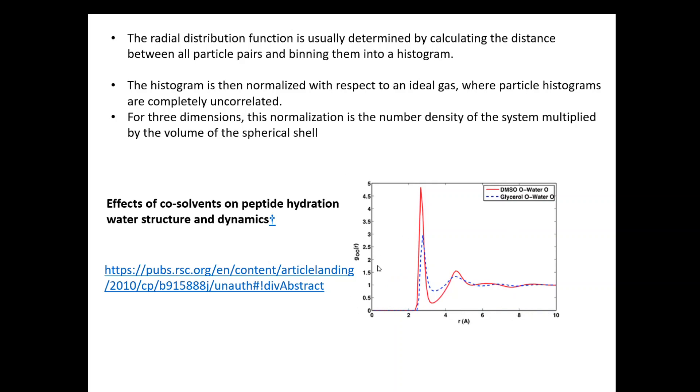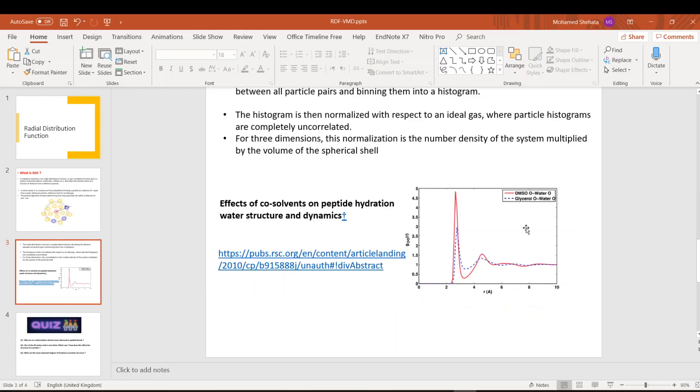From this figure, what we understand is the probability of finding DMSO close to water is much higher, or double the probability of finding glycerol close to water, which means that they are interacting more in case of DMSO and water than in glycerol and water. So to do that in VMD it's very simple. Let me close this presentation and go to VMD.